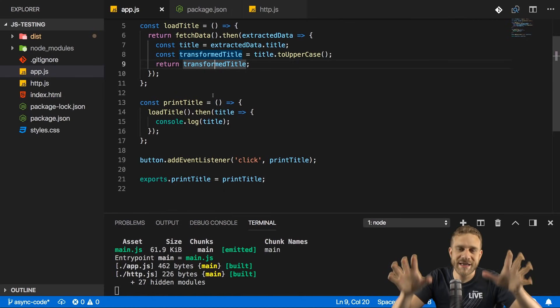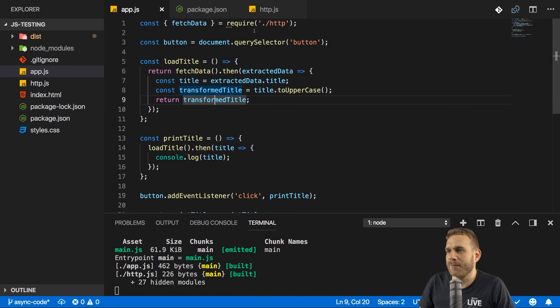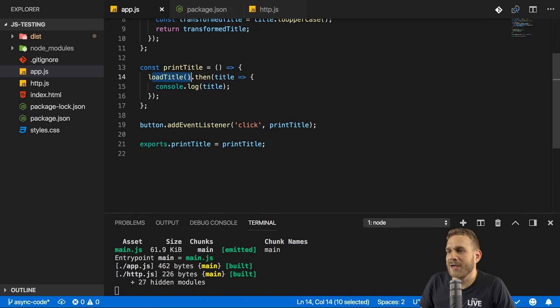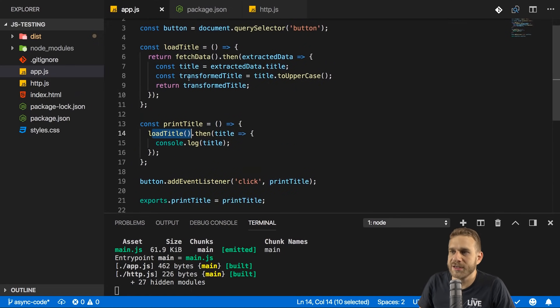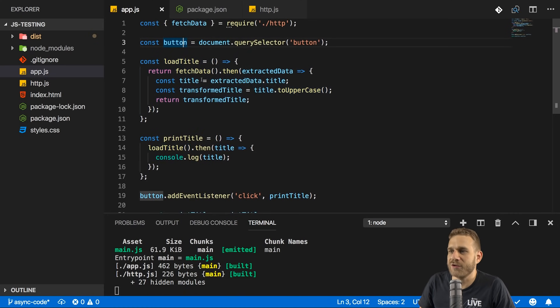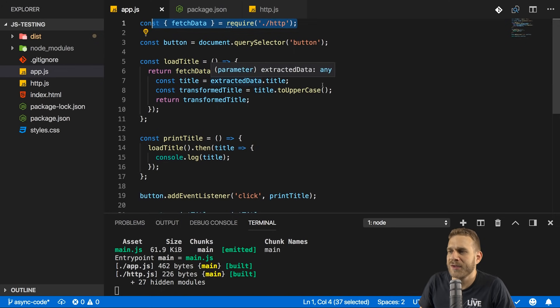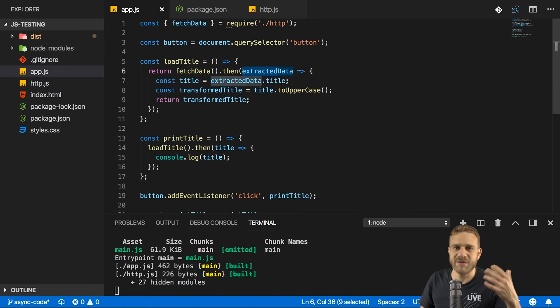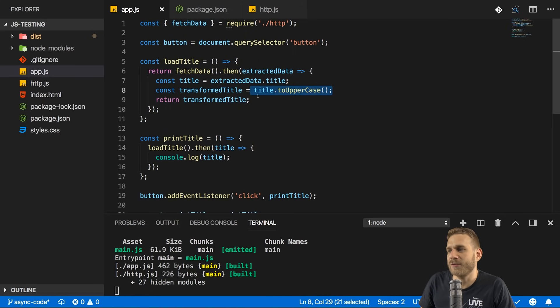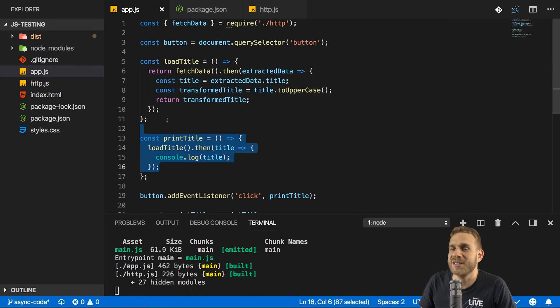Now responsible for that output is this code here. I got a very simple setup here using Webpack and here I'm getting access to a button in my DOM. I'm adding a listener to print a title. In print title, I call load title, which is this function here. In that function, I reach out to fetch data, which is provided in a different file, also created by me. There I seem to get some data object of which I extract the title. I then transform this title to be all uppercase and I return that, hence I can print it here.